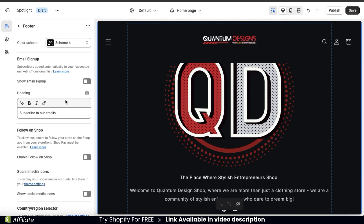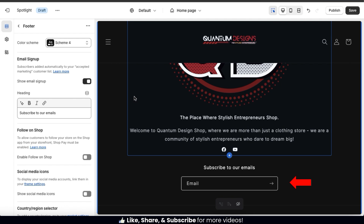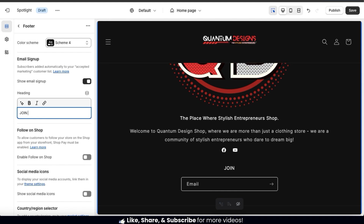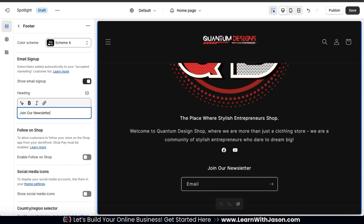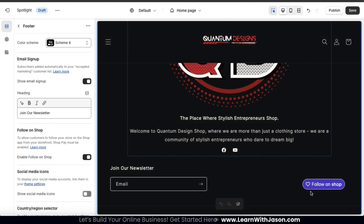Using the next option, you have another way to add an email signup to your footer. If we enable the option, a new email signup section will appear at the bottom. I like the size and location of this email signup section, so I'll leave it enabled. Using the next text field, we can add the heading for our email signup — by default it says 'Subscribe to our emails,' but I'm going to change this to 'Join our newsletter.' You can also add the Follow on Shop button, which allows customers to follow your store in the Shop app. Keep in mind that Shop Pay must be enabled.